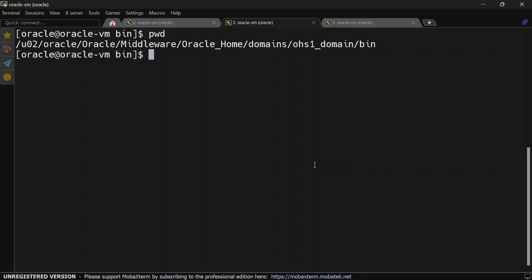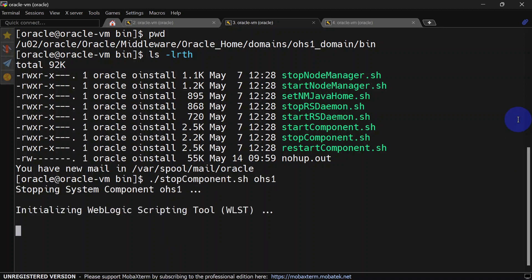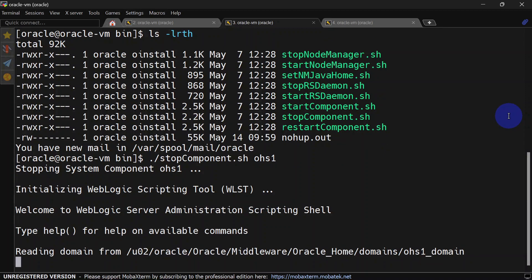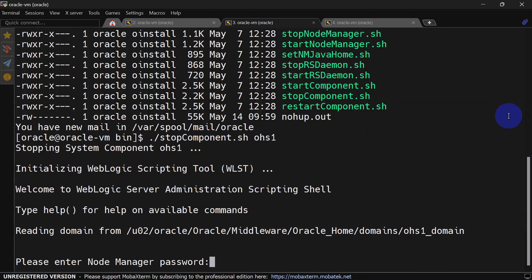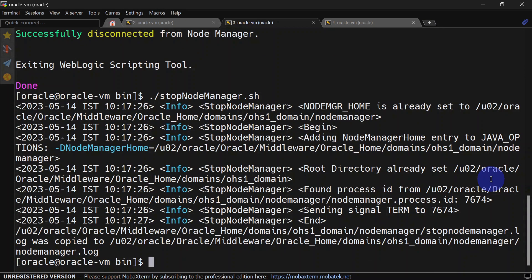To stop the component, you'll have to go to domain home, then inside bin you should get a stop component script. Run stop component with the component name and provide the node manager password. Our component is stopped. Now we'll try to stop node manager. Our node manager is also stopped.